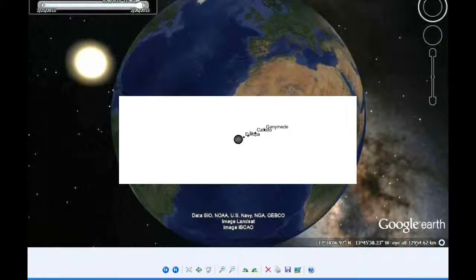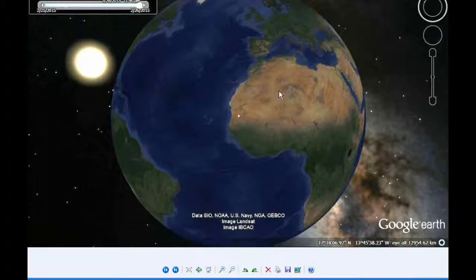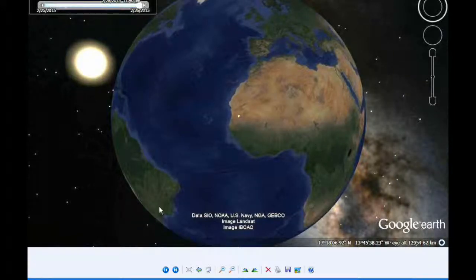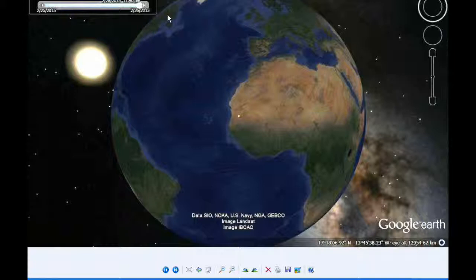Visibility for this is most of Europe, looks like most of Africa, about half of South America, and the extreme eastern part of North America.